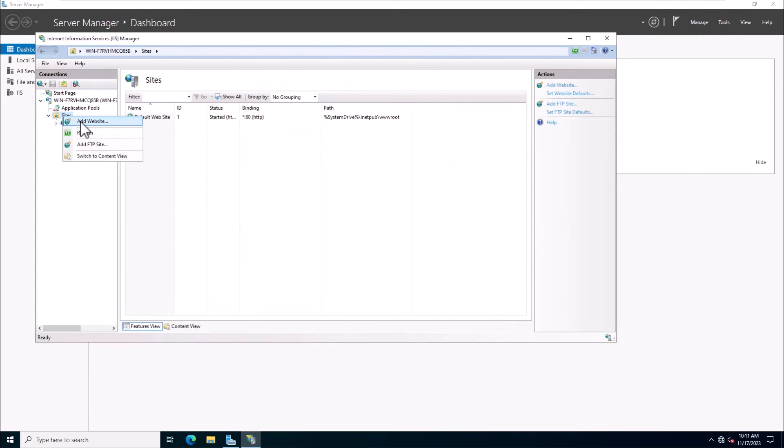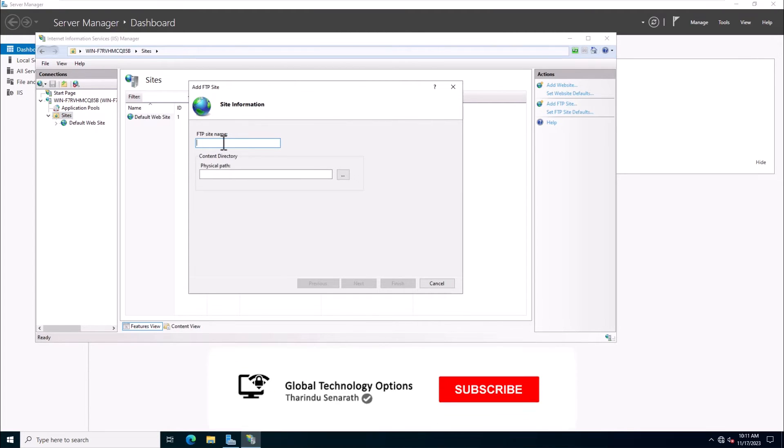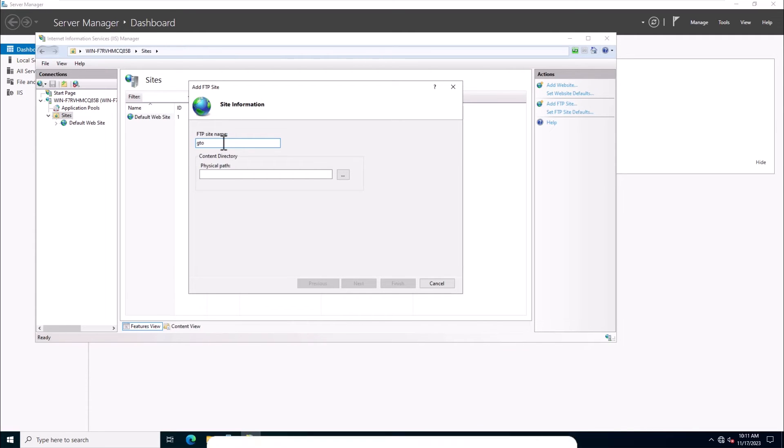Define your FTP site name and FTP directory path. In this video, I'm using GTO as the FTP site name.